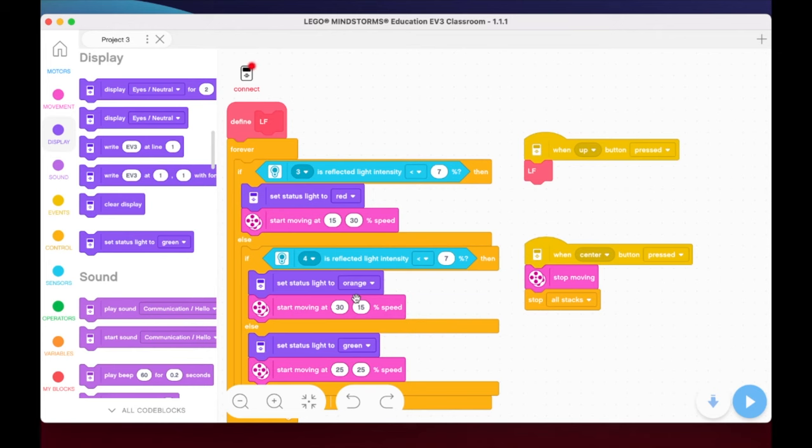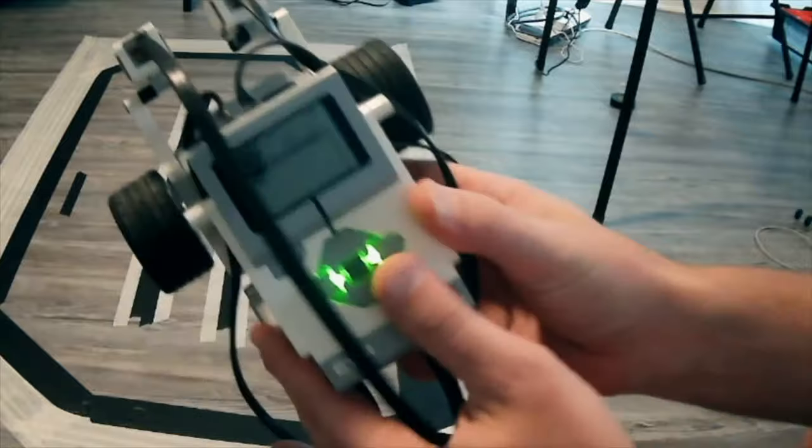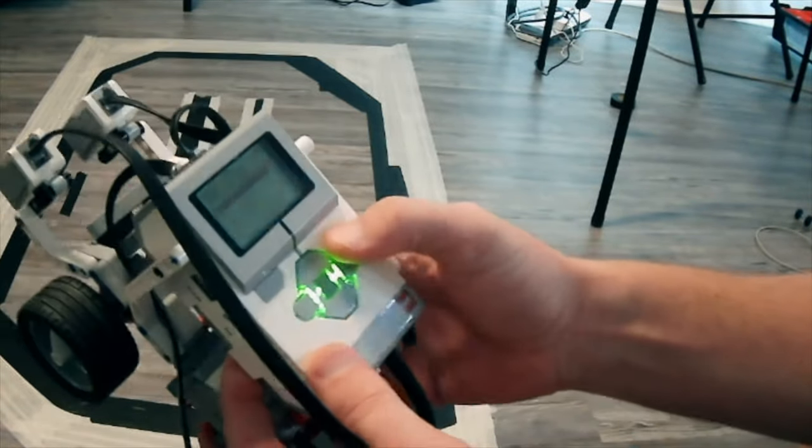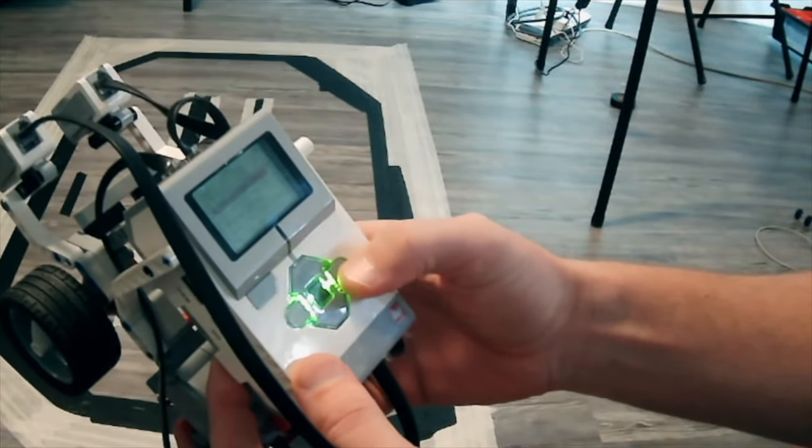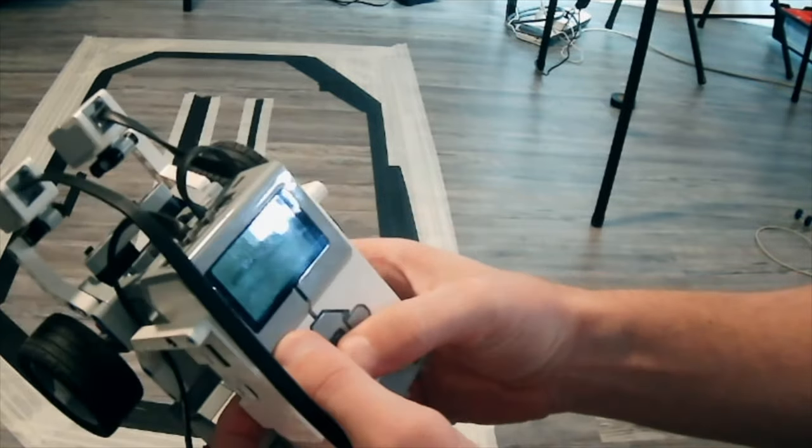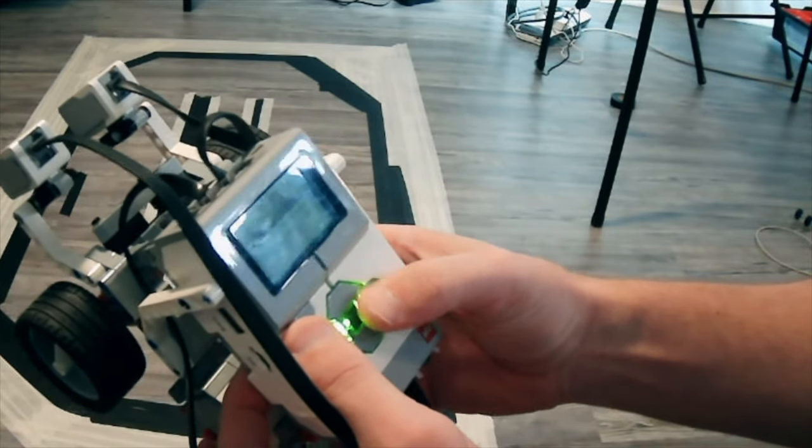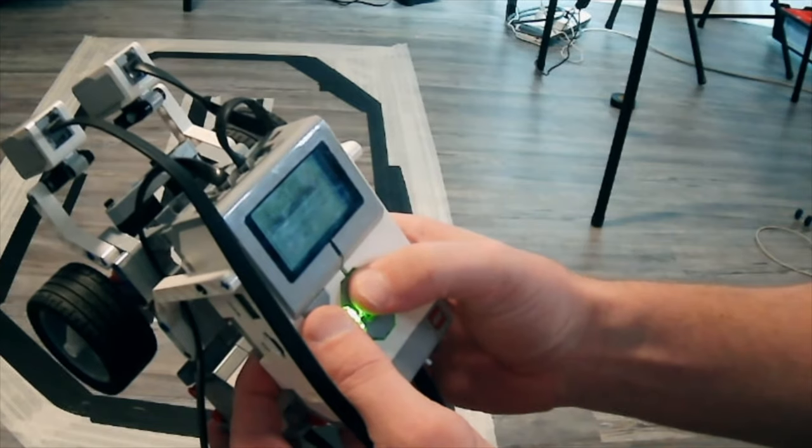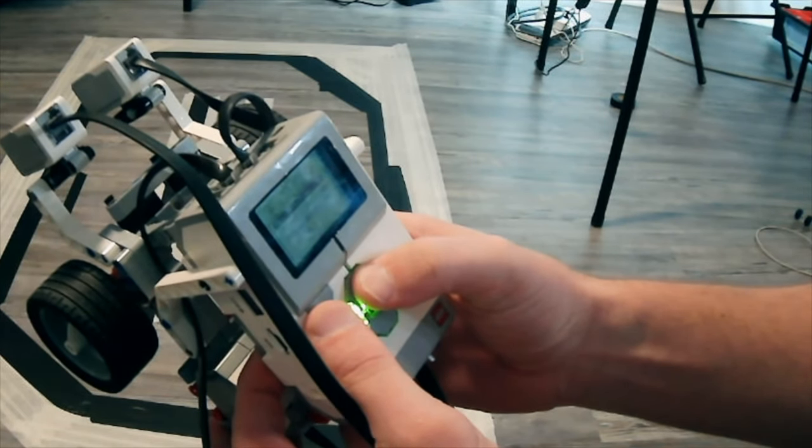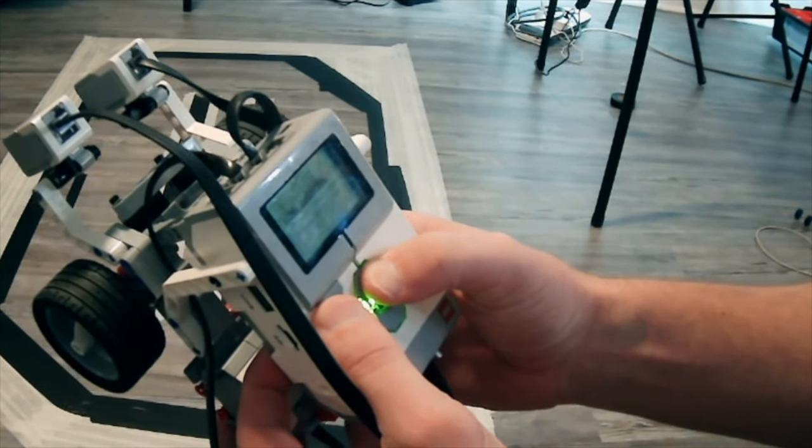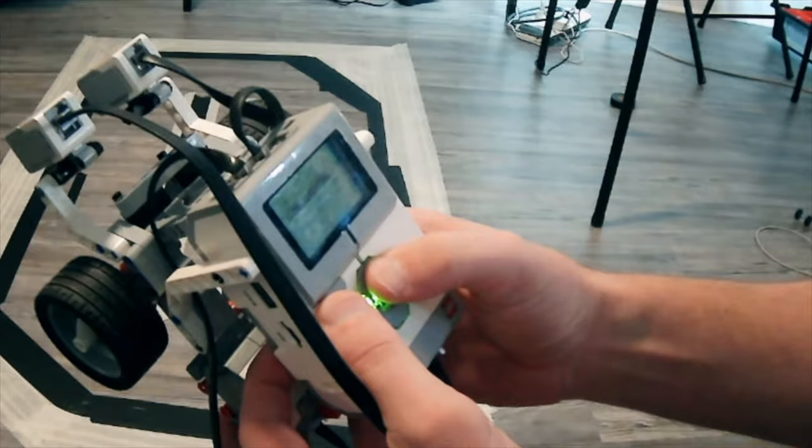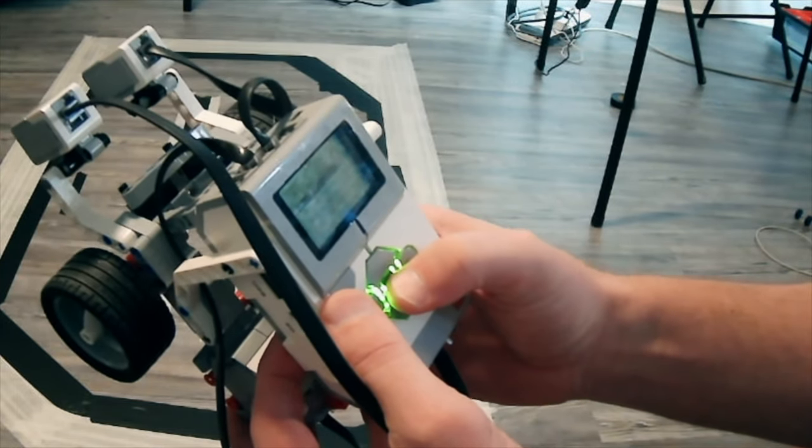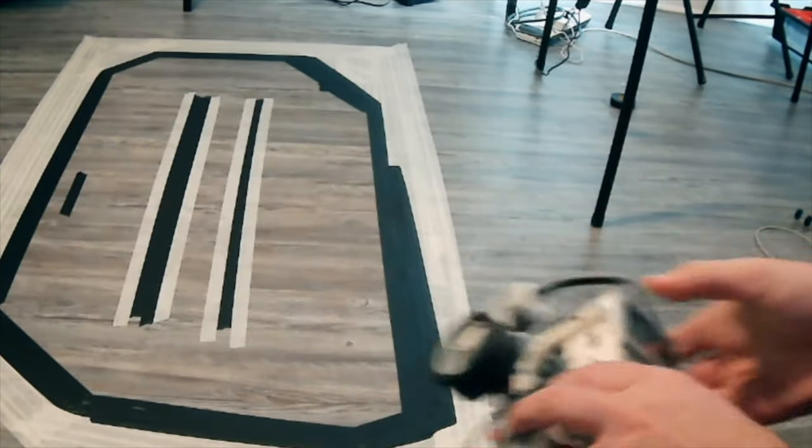So this is the line follow program using two color sensors. So let's flip over to the robot and see how this code plays out for us. Alright so I've got my robot here. I'm going to go ahead and boot up my code. I've downloaded it. And we should be in great shape here.